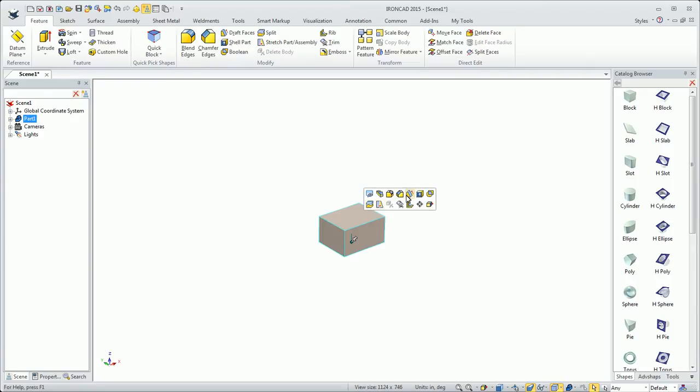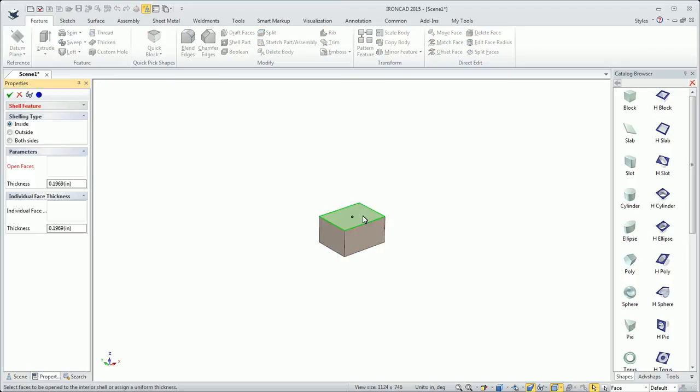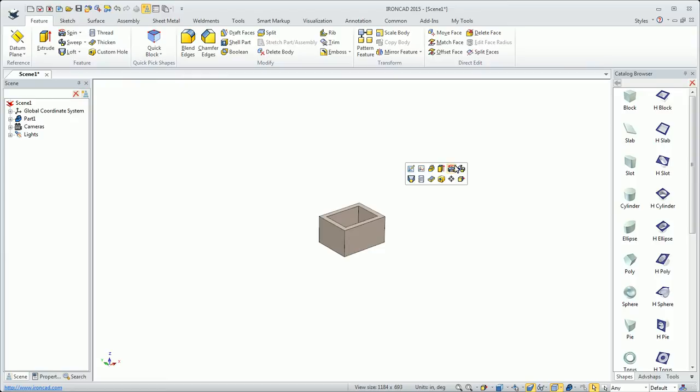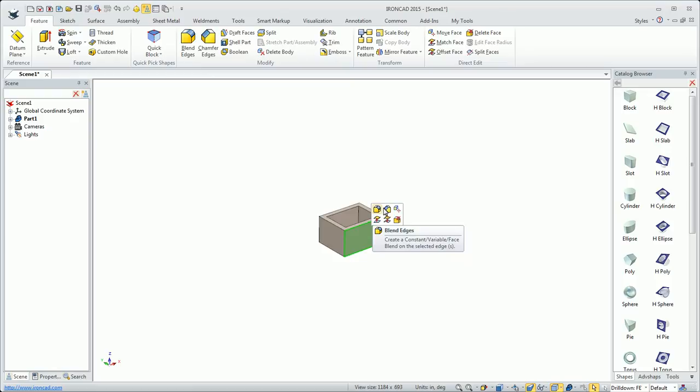You can start commands. Maybe I'll grab shell and pop that in there and shell out my part. At any level, it'll be context sensitive and give you different feedback, a different toolbar for whatever it is you have selected. If I have a face selected, it's going to give me options that are context sensitive to that selection.